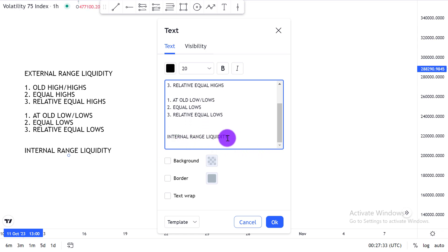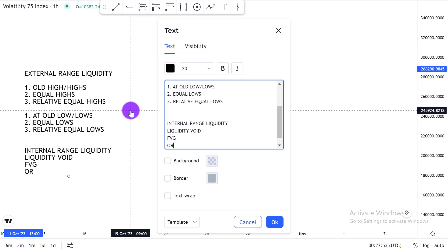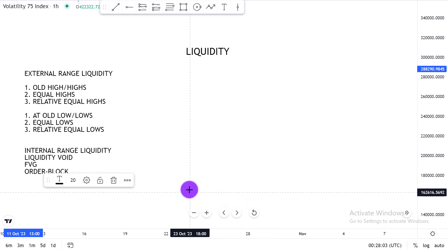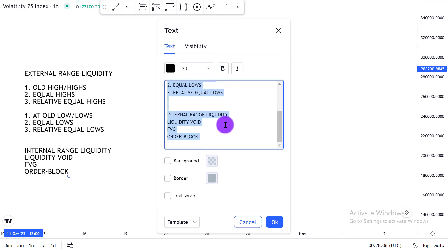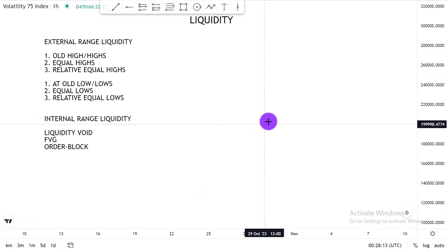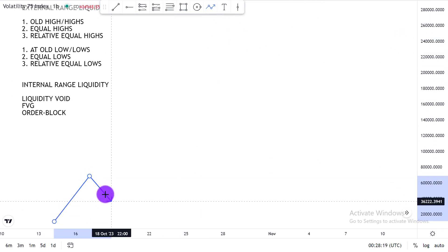The other kind of liquidity is internal range liquidity. Internal range liquidity is seen in the form of a liquidity void, a further look-up, and an order block. This is where we see internal range liquidity residing. If the market is bullish, the market is going to trade into an old high.